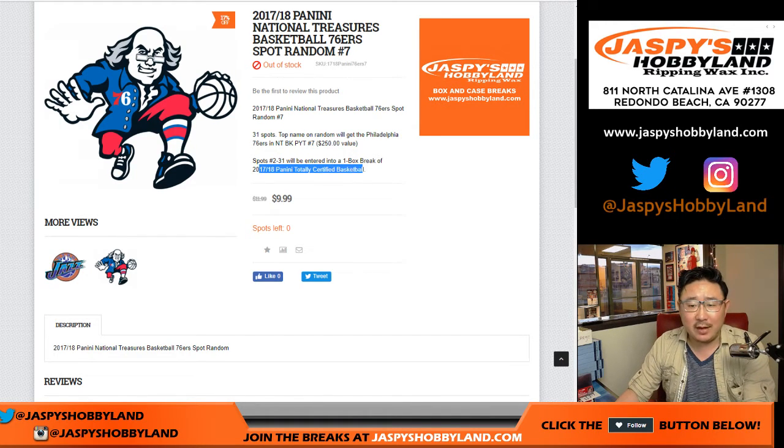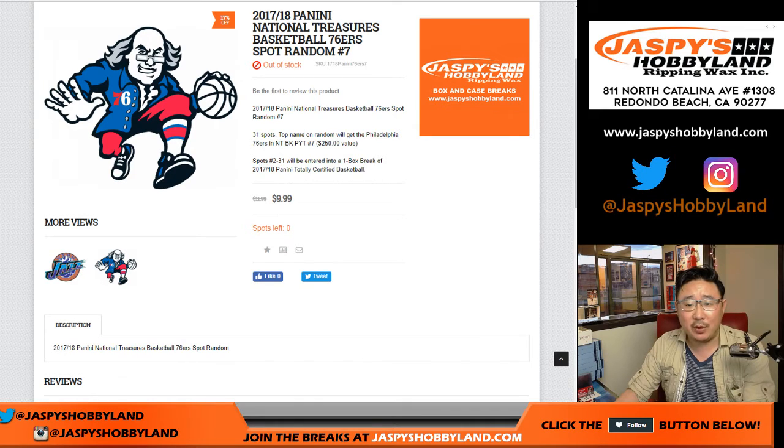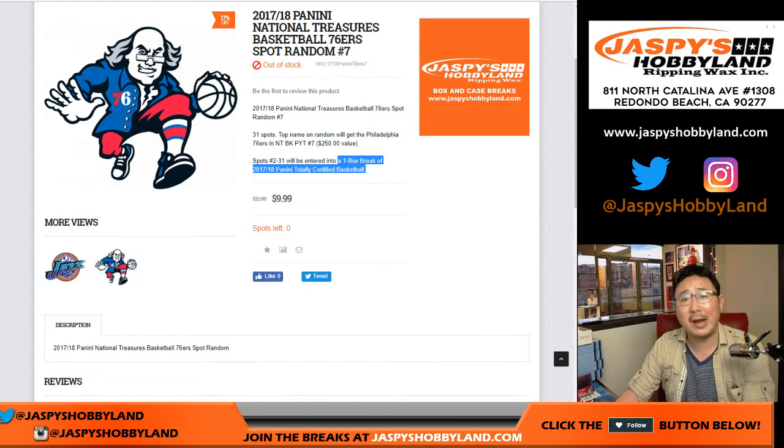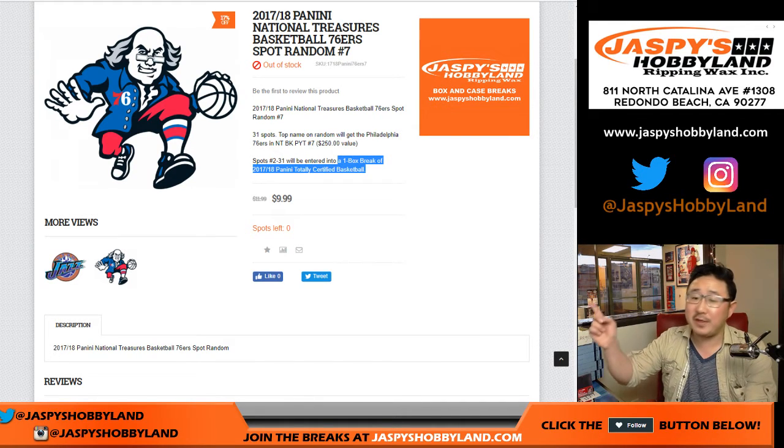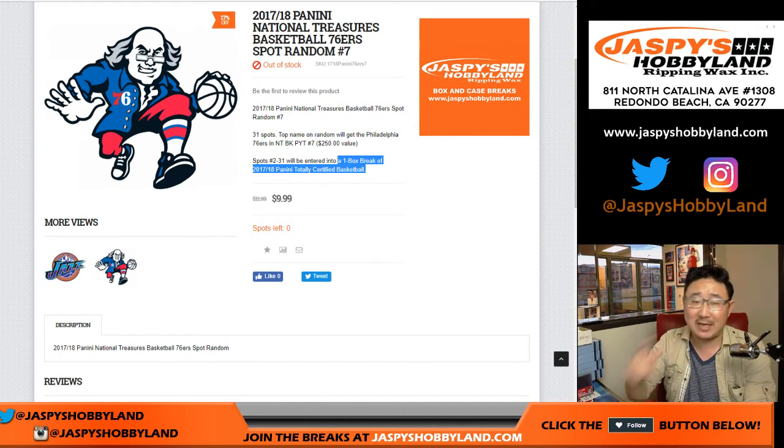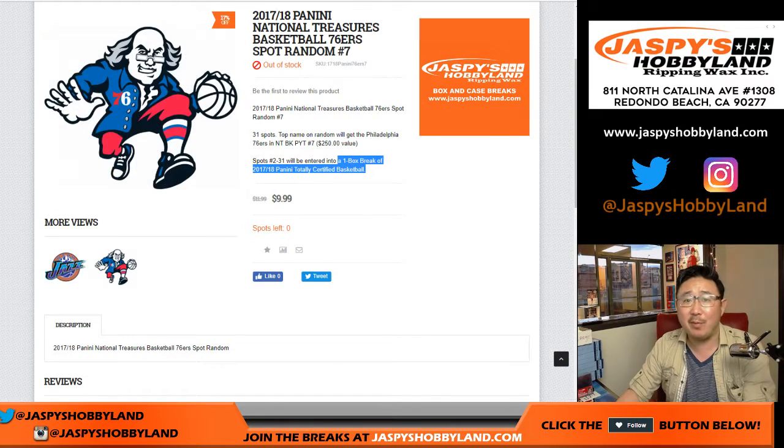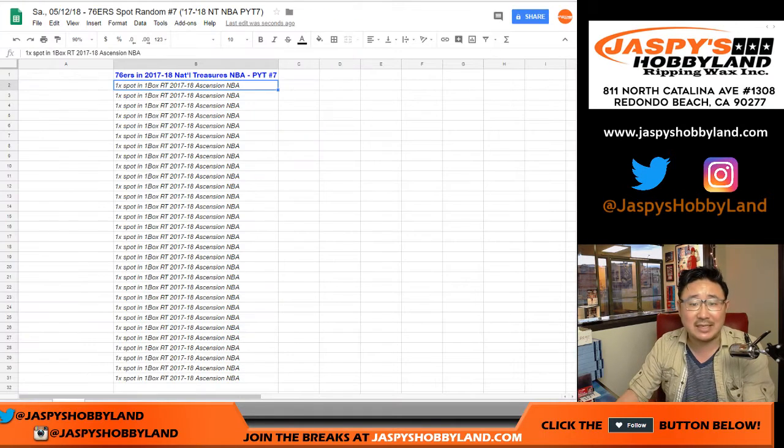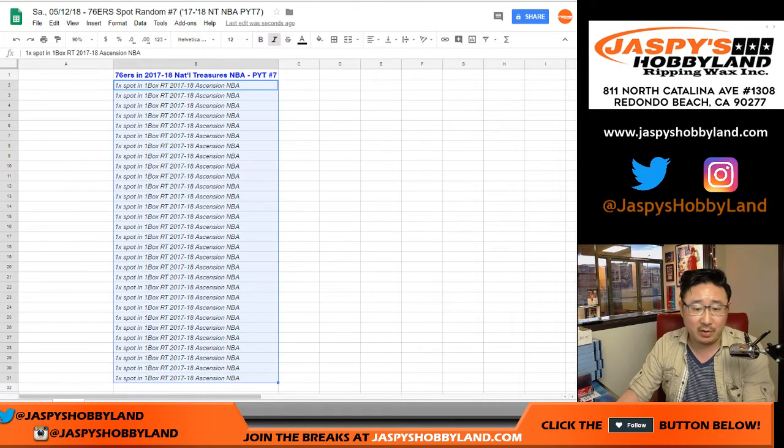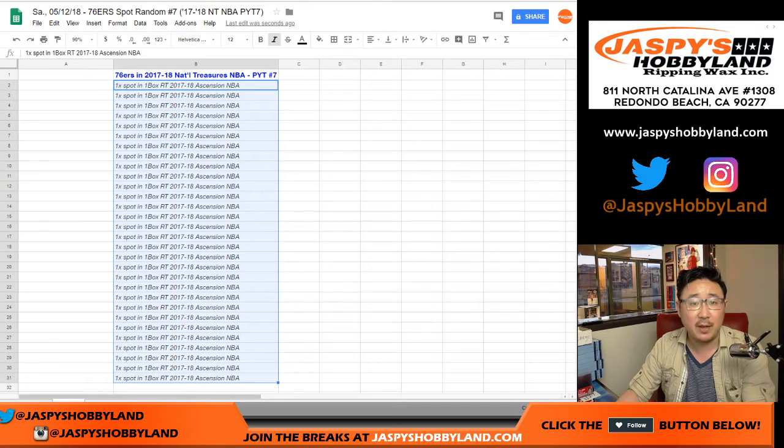I made a quick mistake. I don't think it's going to matter too much, but that one box break for this spot random where it said Totally Certified Basketball, we don't have any more of those. It's actually Ascension Basketball, 2017-18 Ascension Basketball.